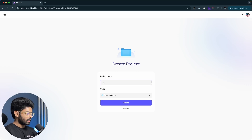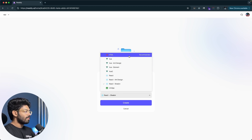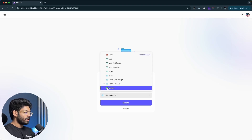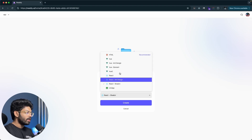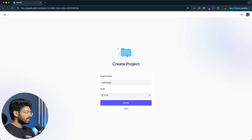First, I'll name the project 'LMS desktop' and select the code framework. You have a bunch of options like HTML, Vue, Vue2, React, UniApp, and more. Depending on your use case you can select any one of these, but for this one I'll keep it as HTML and click the create option.